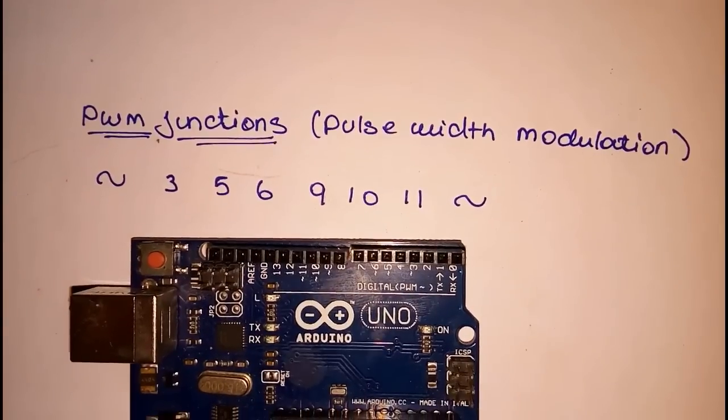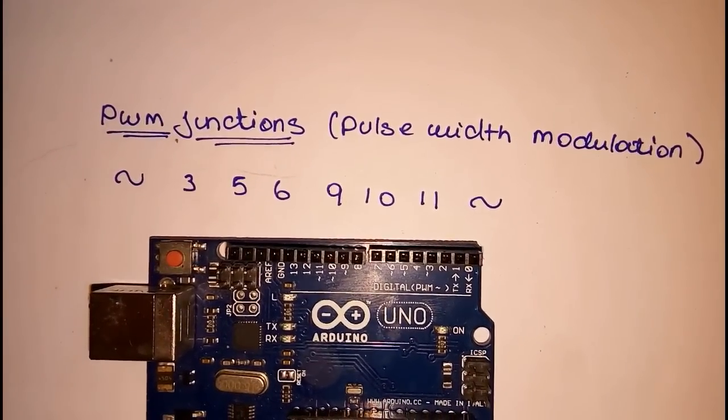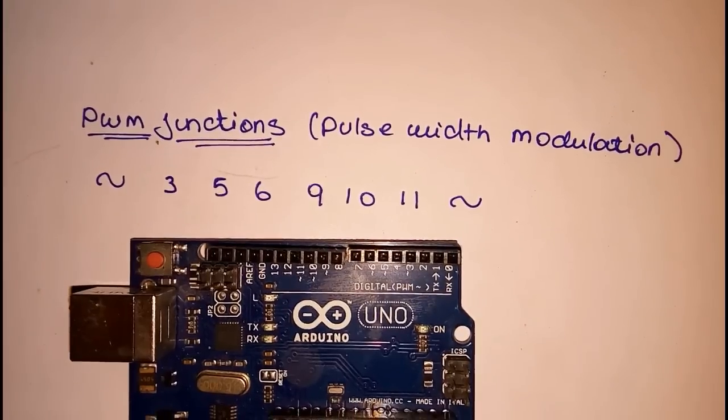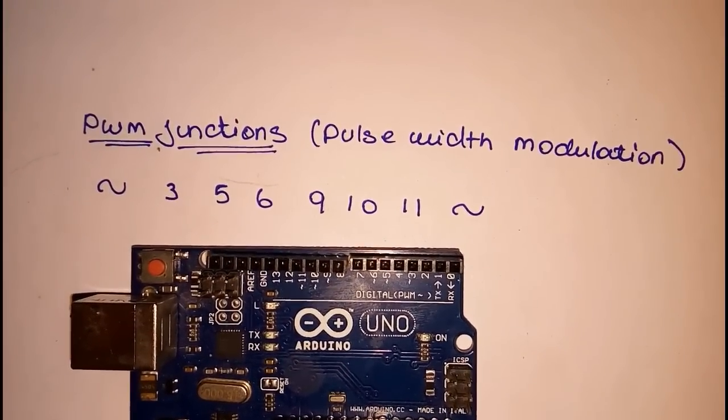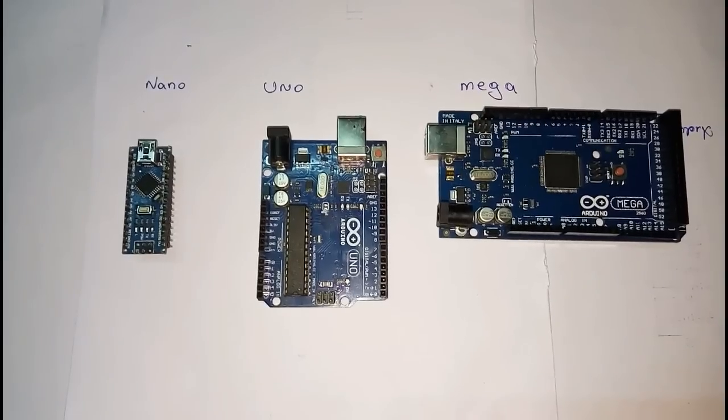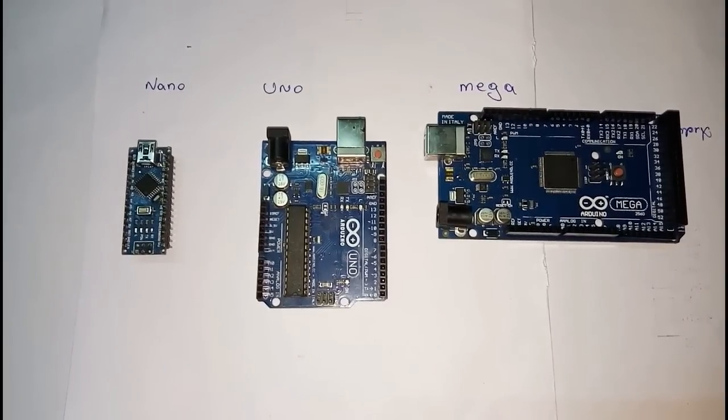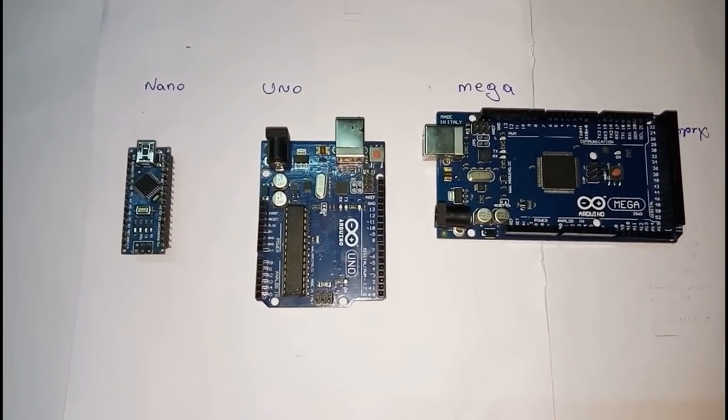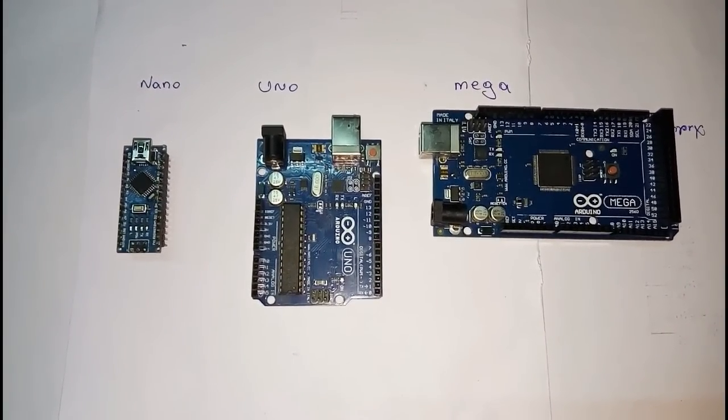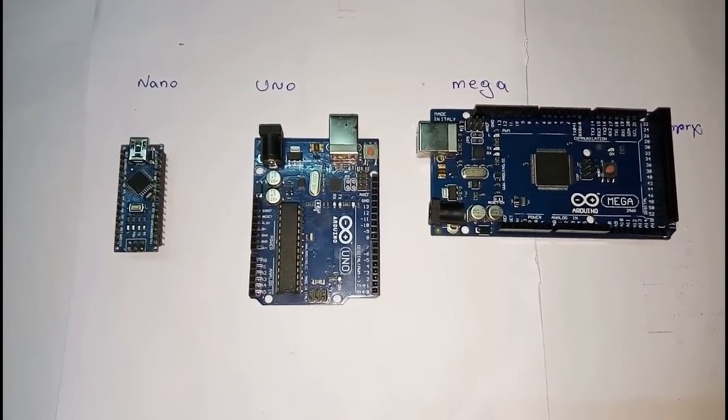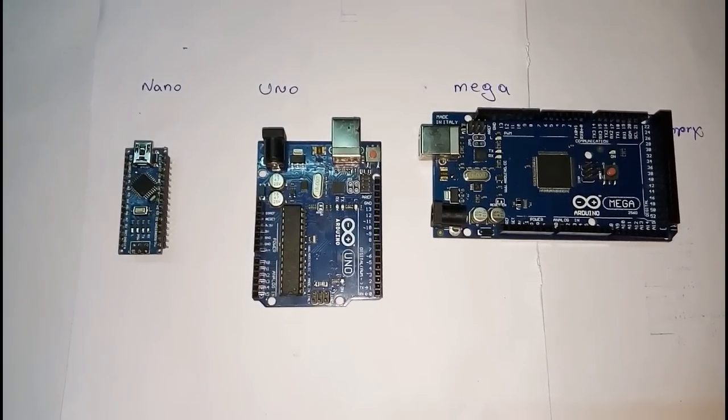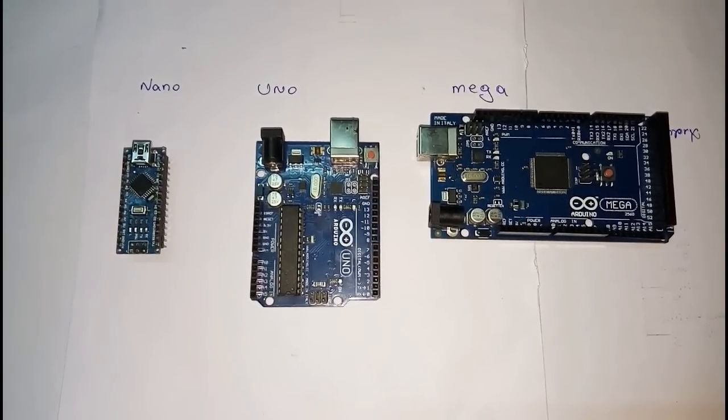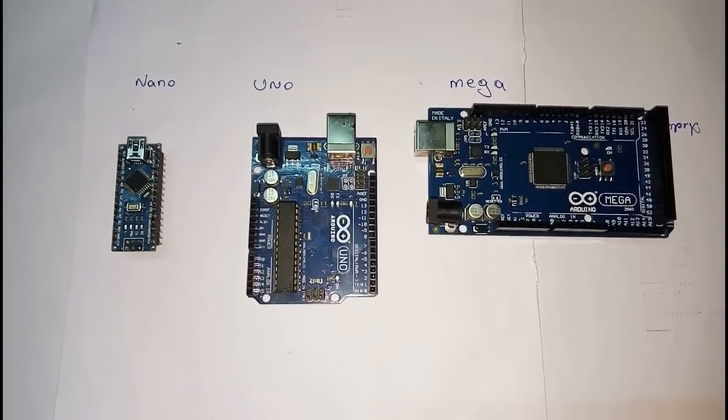So next, types of Arduinos. We will basically use Uno. Now we will use Nano. This is Uno, we will use for new applications. Mega, we will use for more digital pins. So we will use for new applications.